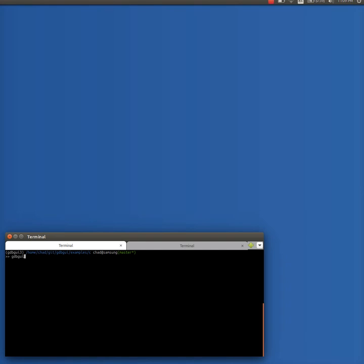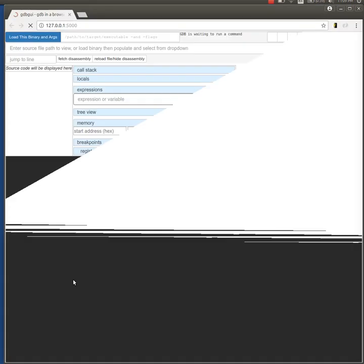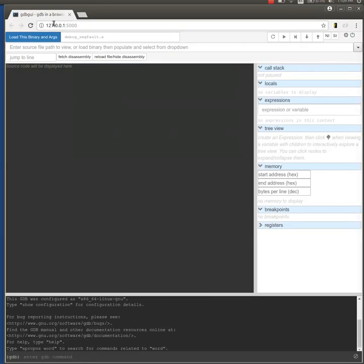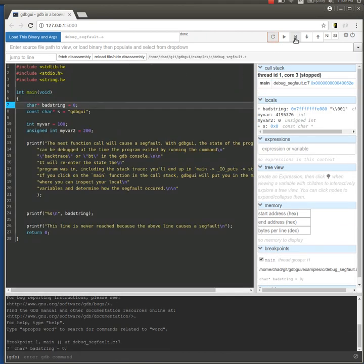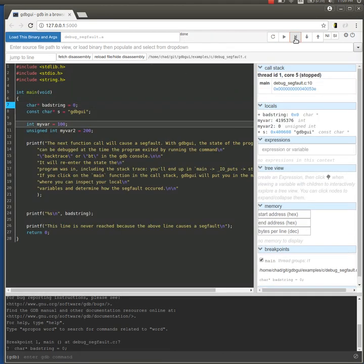This is going to be a brief demo of how to debug a segfault using GDBGUI. I'm going to go ahead and load a program that I wrote that intentionally segfaults.